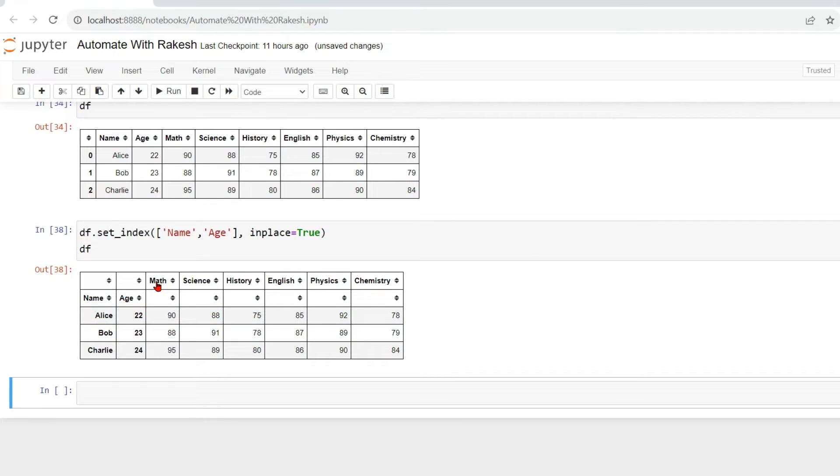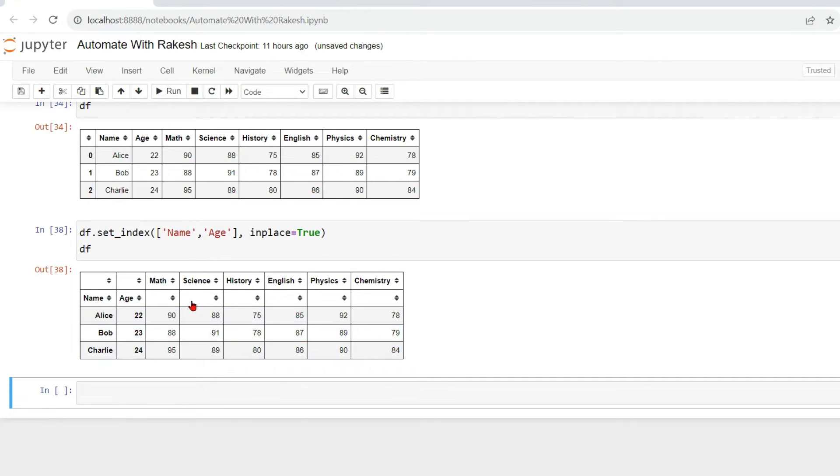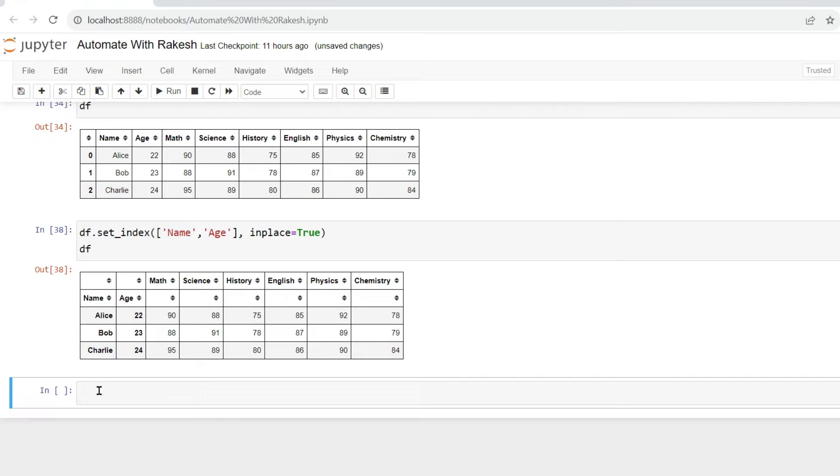Now rest of your columns: math, science, history, English, physics, chemistry, okay? These are the innermost columns or the top columns, right? After name and age, this is the next columns that are coming, so this columns now can be transformed.